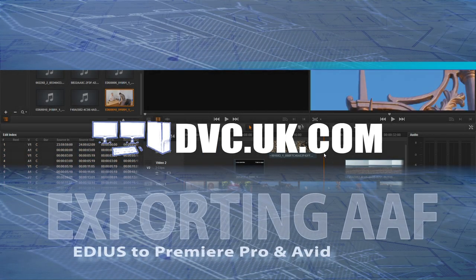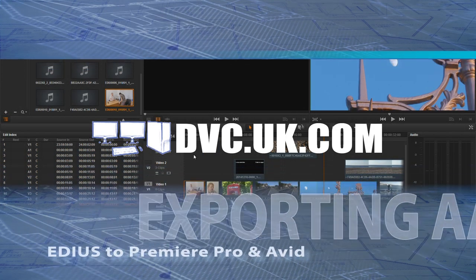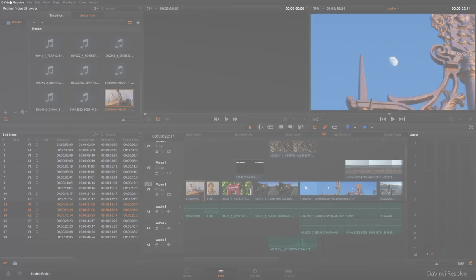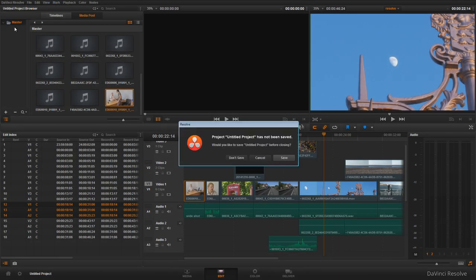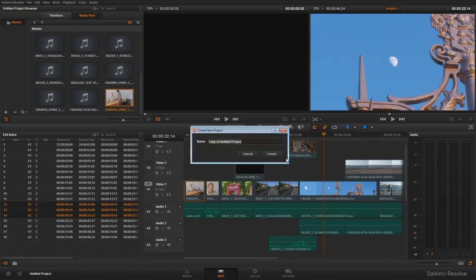But there we are. That's a way of getting an edit out of EDIUS and into another program. I did it to Resolve.